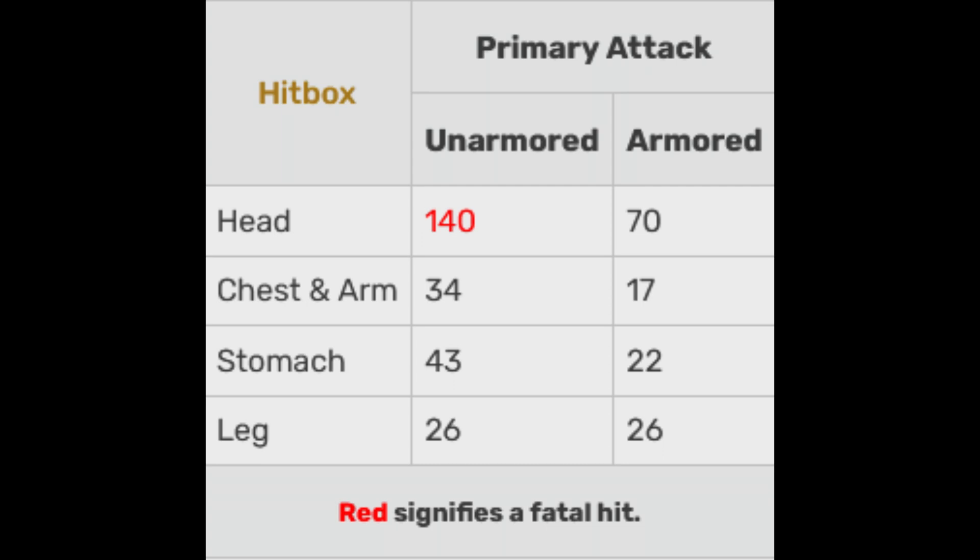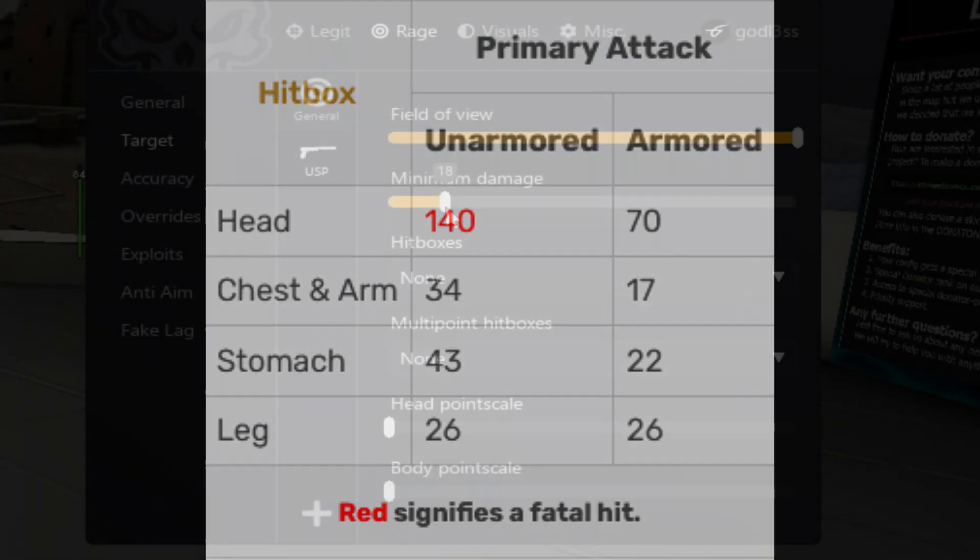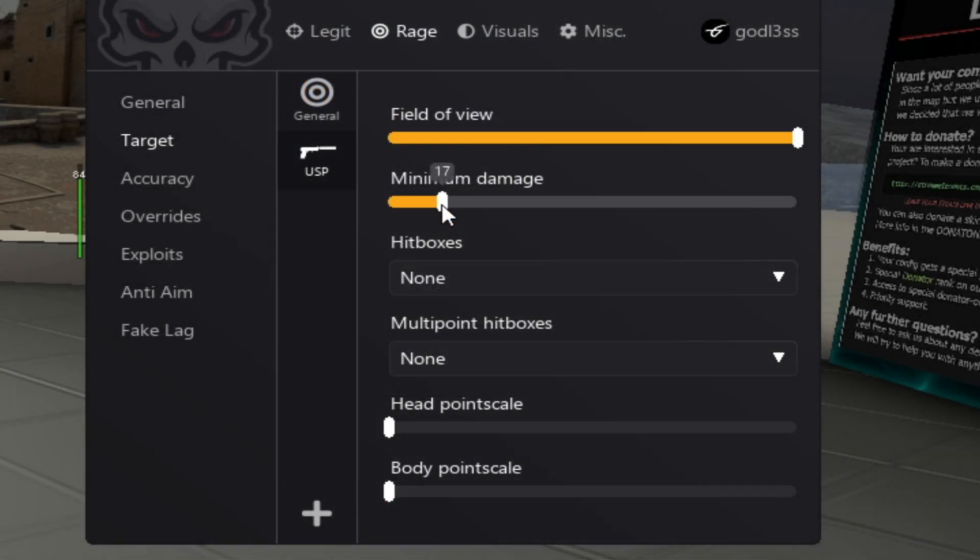And basically put one plus that. So, it says armored is 17, we basically put in 18.